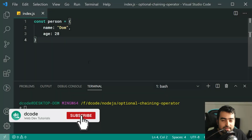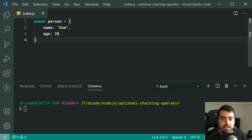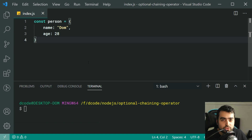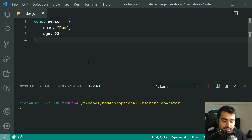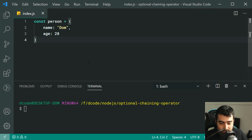Hey guys, my name is Dom and today we're going to be having a look at the JavaScript optional chaining operator. This feature is fairly new to JavaScript and it's more of a want than a need — it's more of a convenience thing than something you need to complete your project.